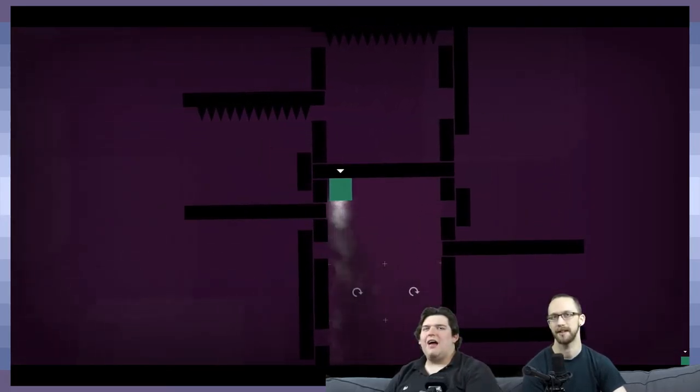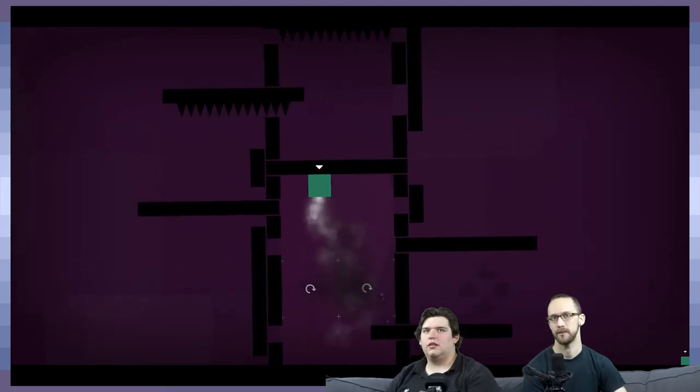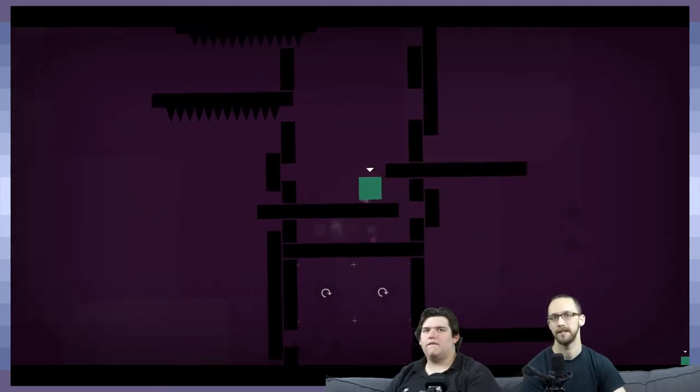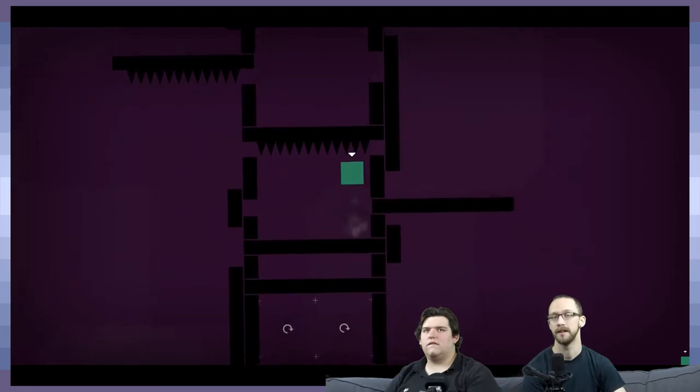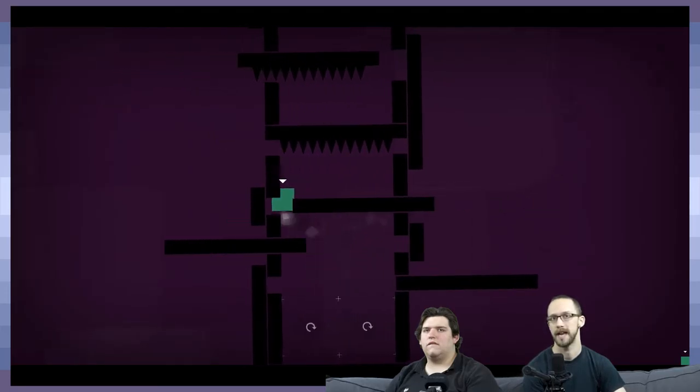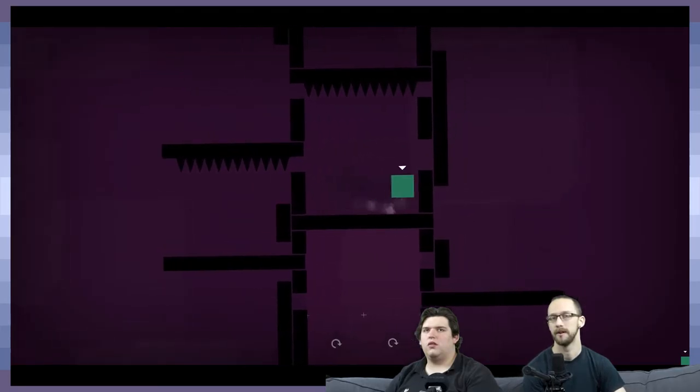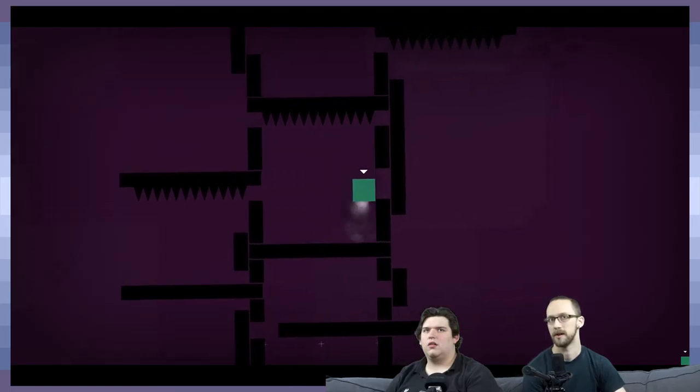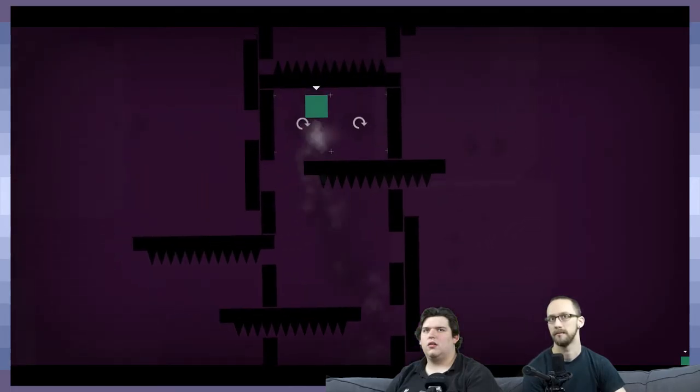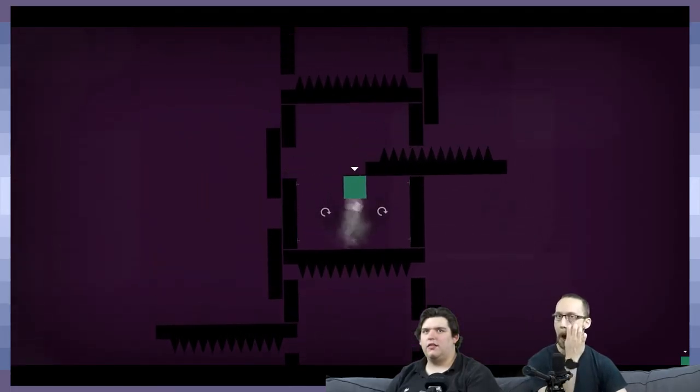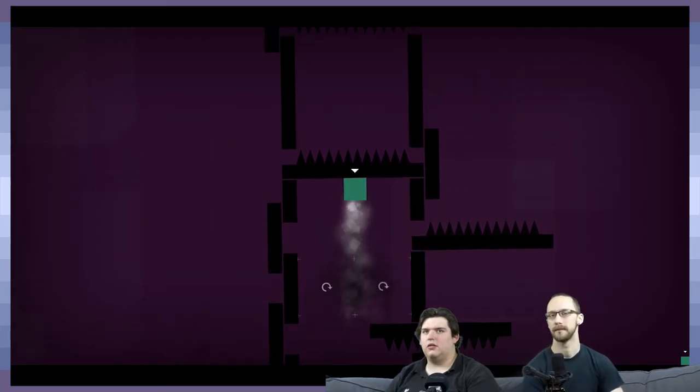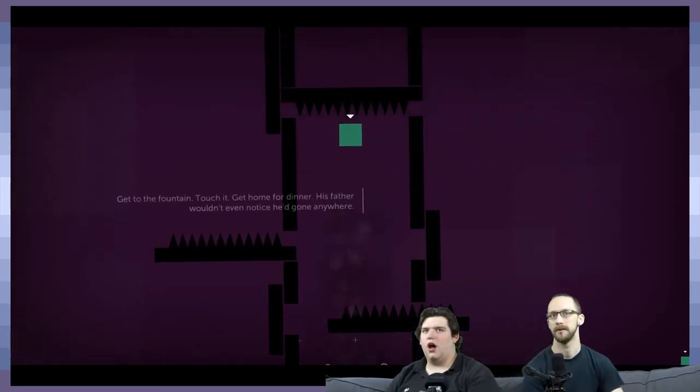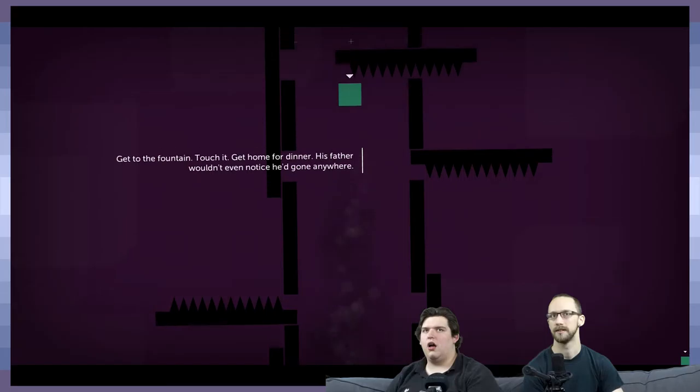We beat the game so now we just want to see what zone 10 and zone 11 are like. I'm just interested to know if there's more story behind this. It does seem like it's where we kind of get a taste of some of the characters that had been talked about previously. Get to the fountain, touch it, get home for dinner.